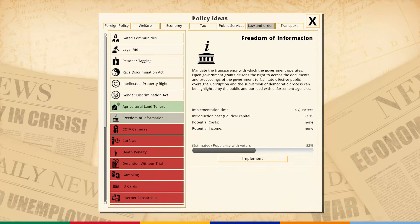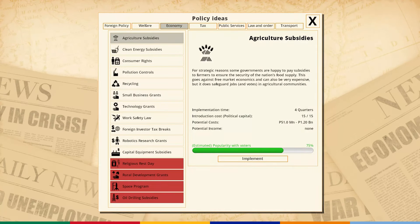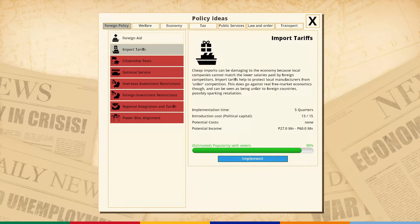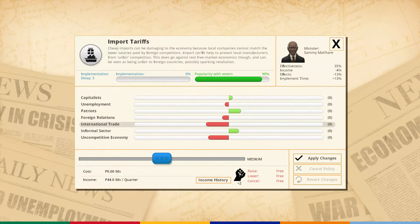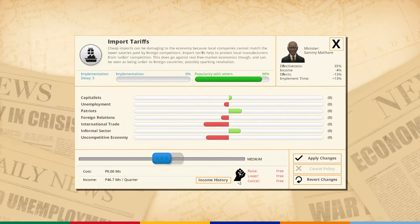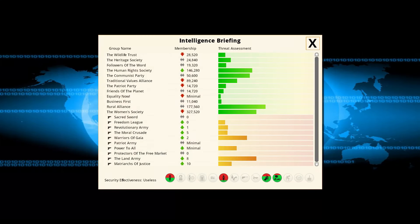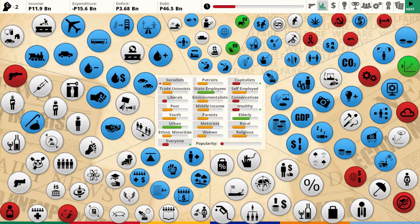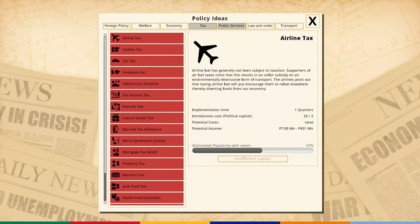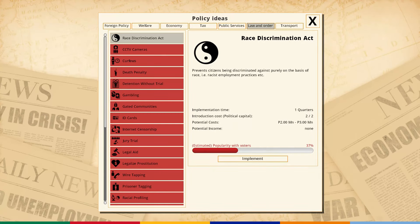Let's make capitalists and patriots happy. Let's do import tariffs for foreign policy - that makes capitalists a little bit happy and patriots very happy. I'll do medium level. Land Army are the farmers, Matriarchs are the women, Warriors of Gaia are environmentalists, Power to All I think are socialists. We've got a lot of terrorist groups which is a big problem. I can't do much more this turn - let's end it.